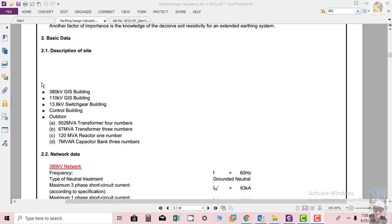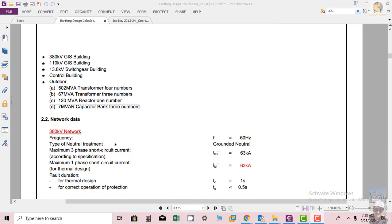So this is the substation we have for which we have to design the earthing system. We will do the calculations and then see how the substation is designed.